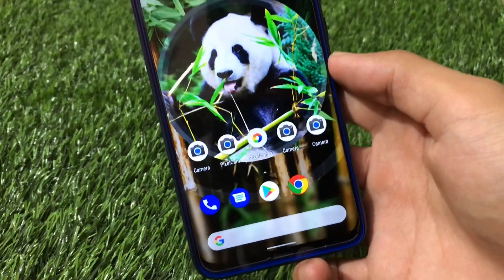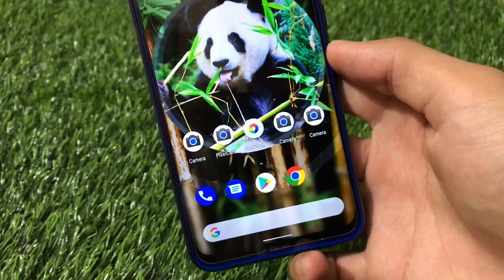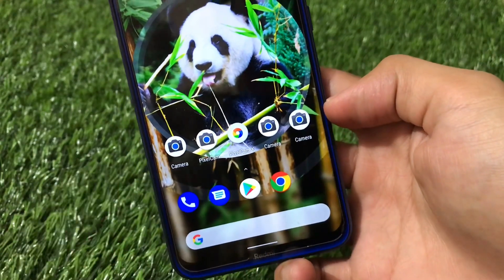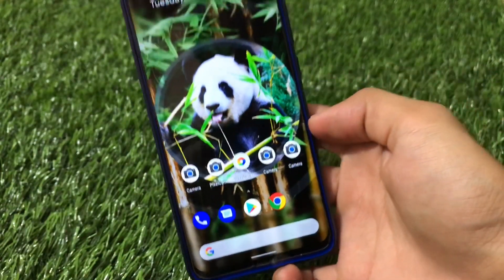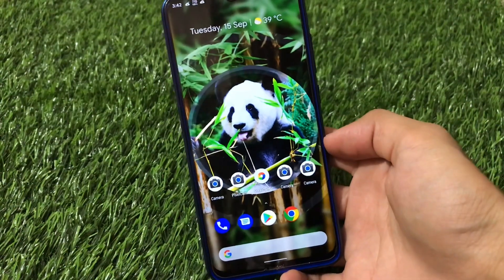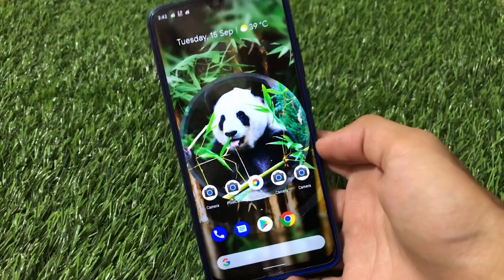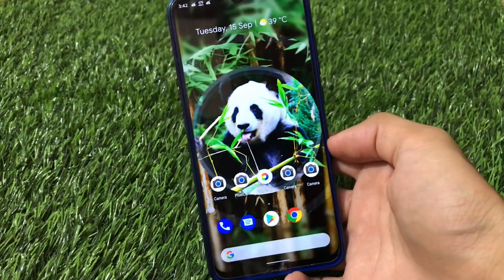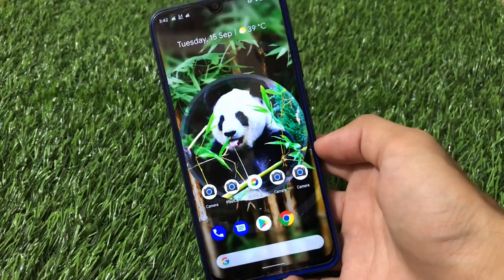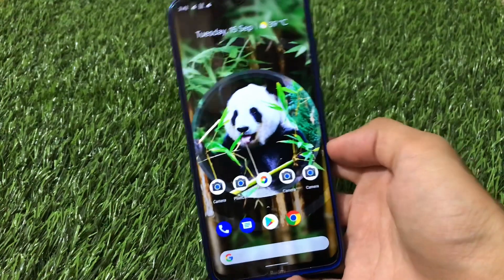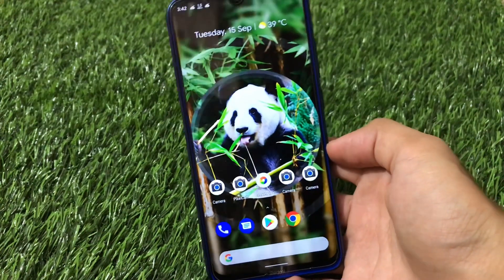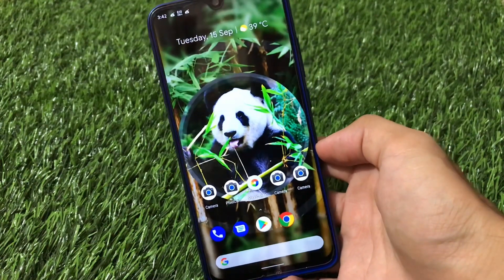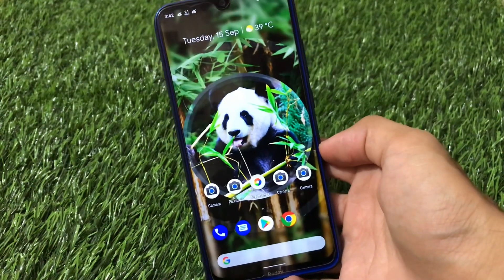A lot of you guys use GCam a lot of times. As you can see, I have these alternatives — a lot of GCams actually available. A lot of you guys know about GCam mods: GCam by Parrot, GCam by Nikita, and a lot of other GCam options are available. What is the difference between all these GCams? I am going to share with you all the features and differences between all the GCams which I use sometimes.